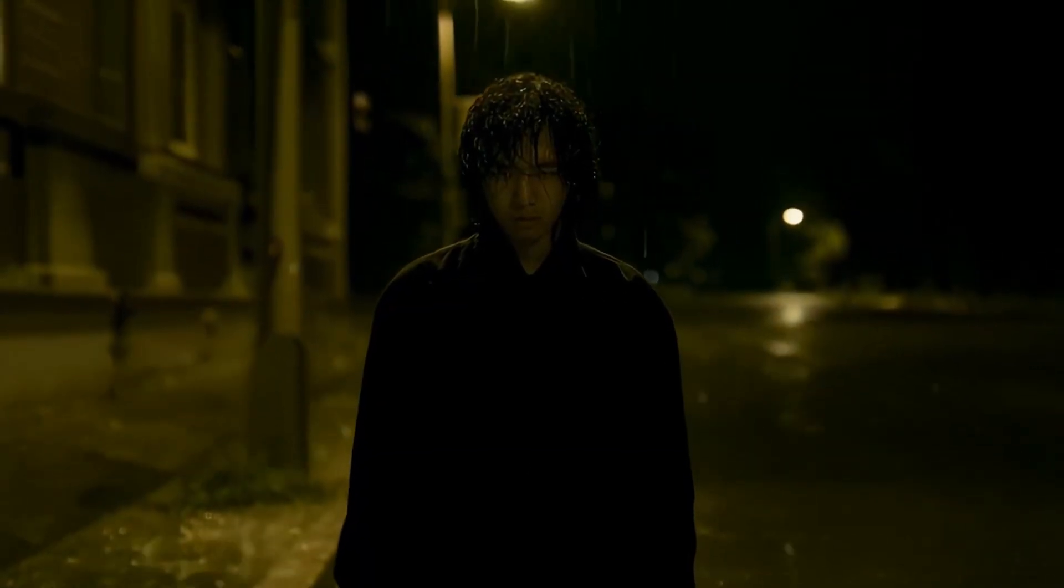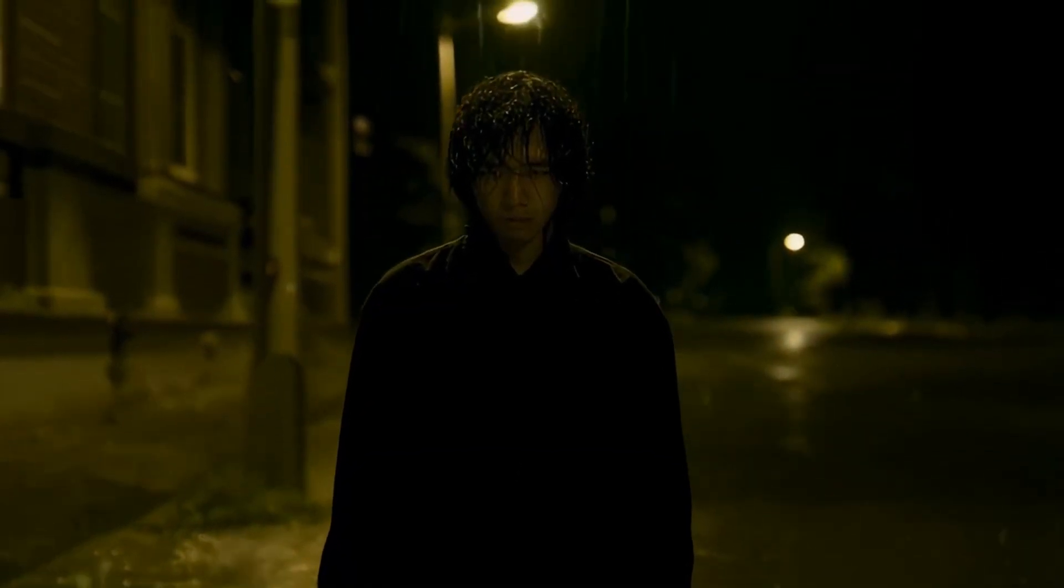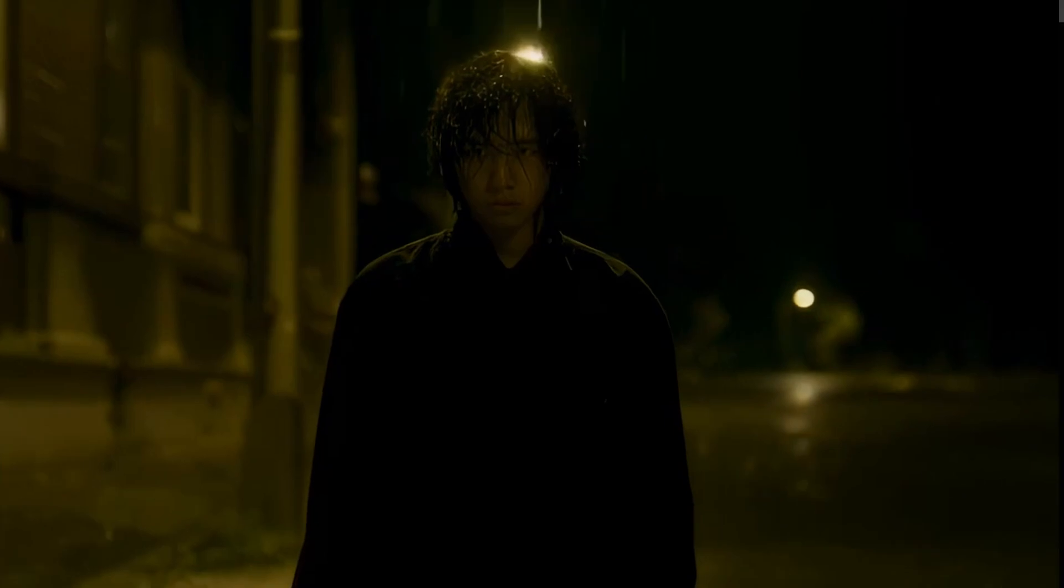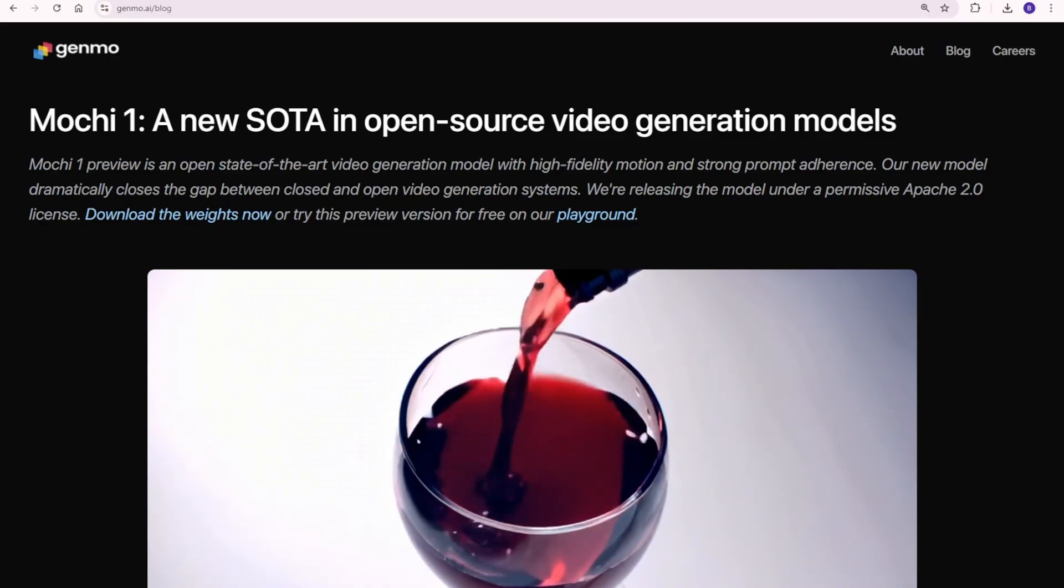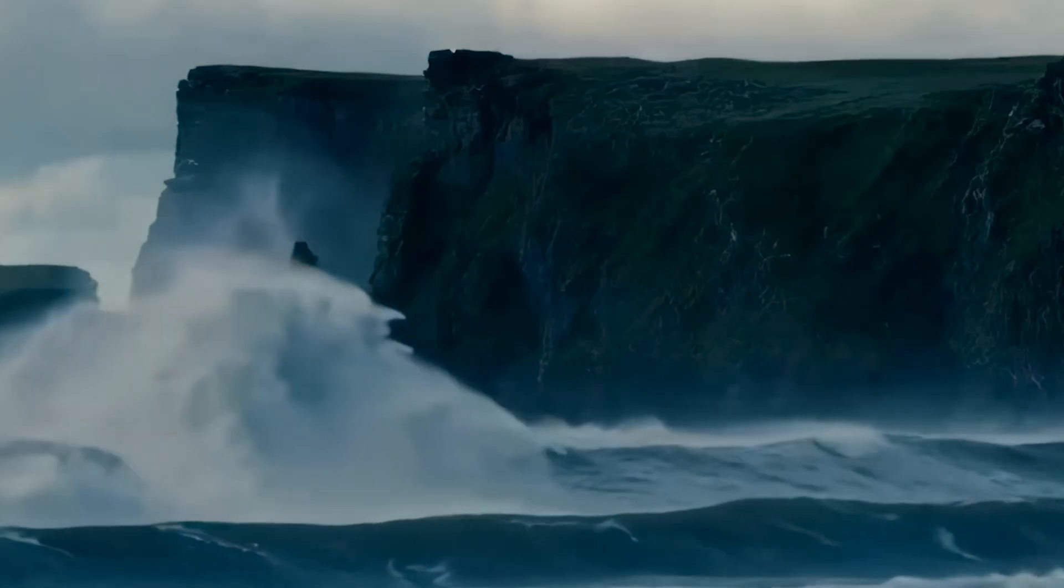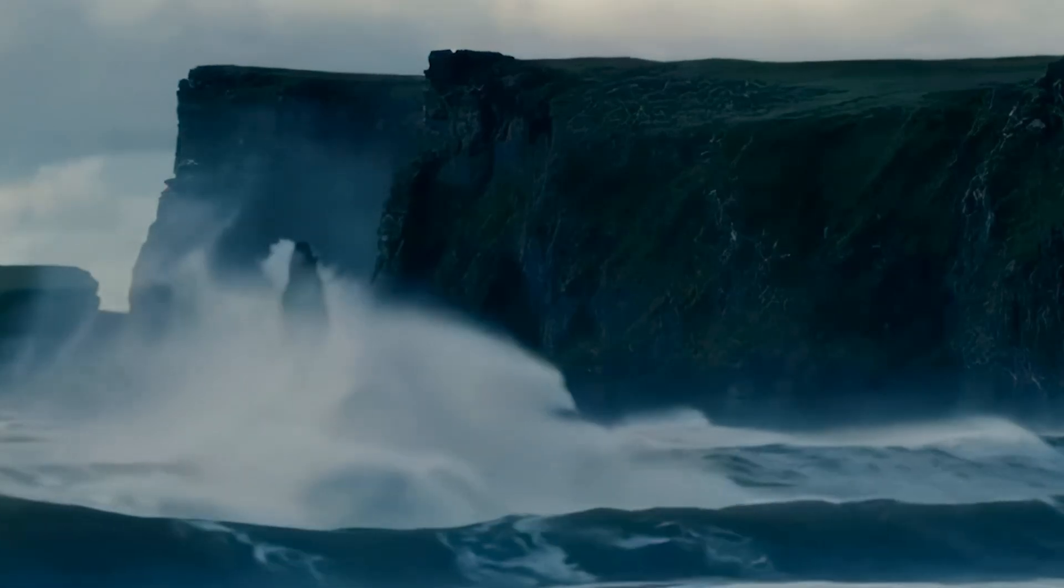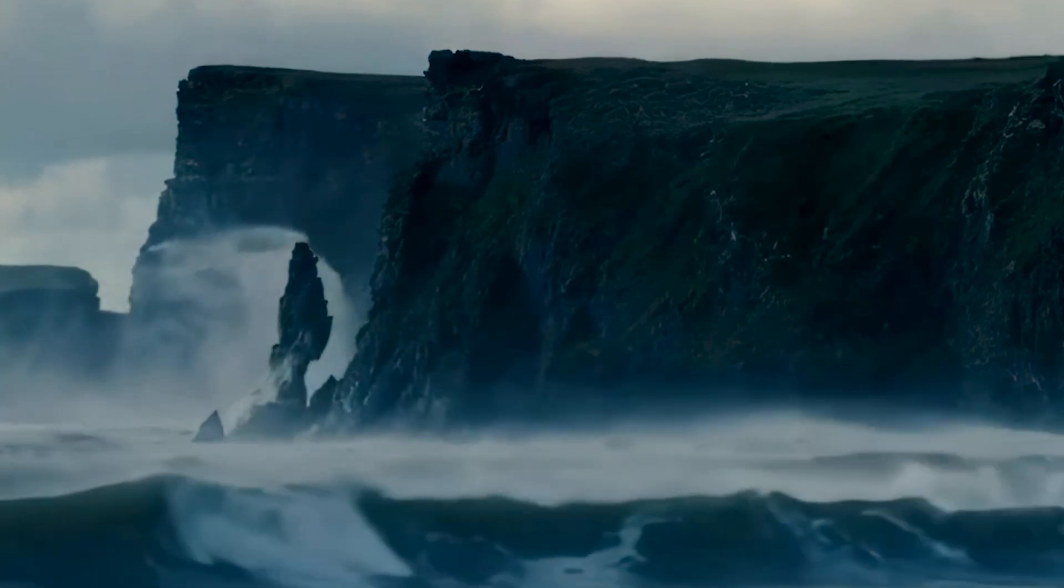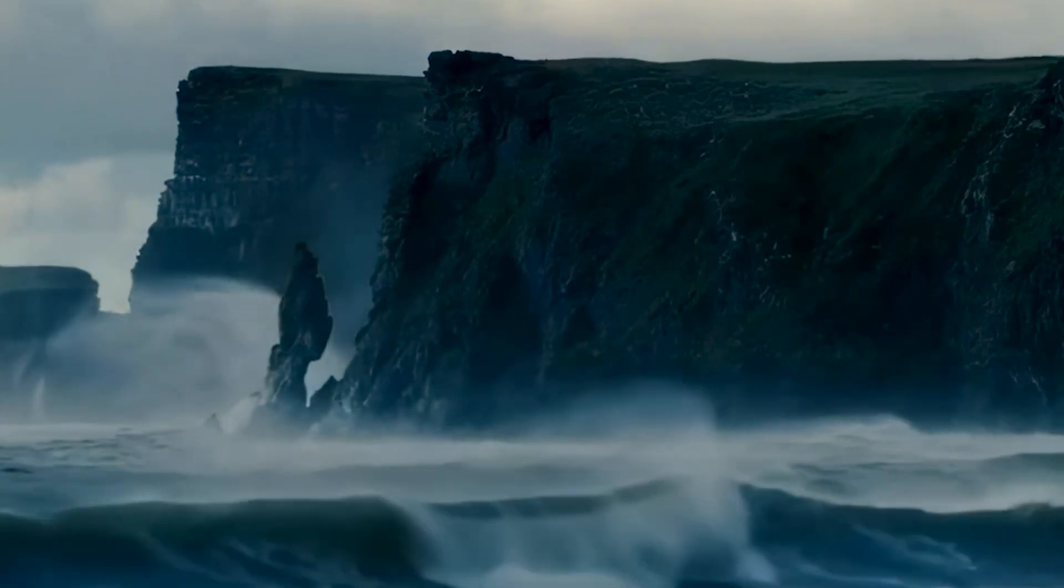Hello everyone, today we're checking out the new video generation model from Genmo AI Mochi1. This is the latest open source video generation model that's setting new standards.